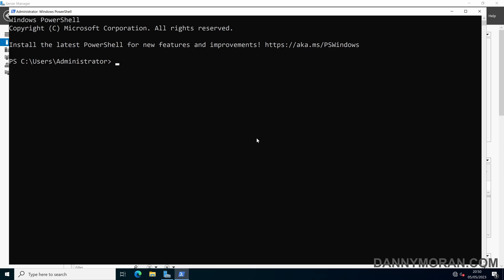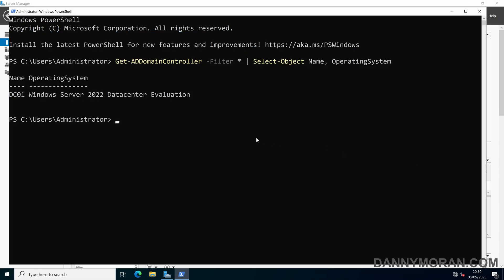The first thing I want to do is check our domain controllers. If we run the Get-ADDomainControllers command, we want to check that all of our domain controllers are running at least Windows Server 2016. If you have any domain controllers older than that, you'll need to demote them before you can do this process, but in my domain I've just got one domain controller and it's Windows Server 2022.